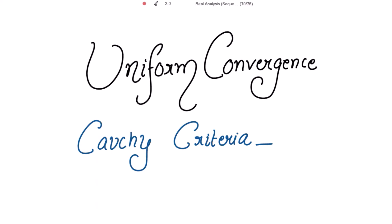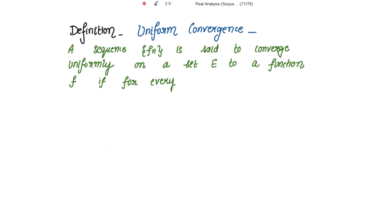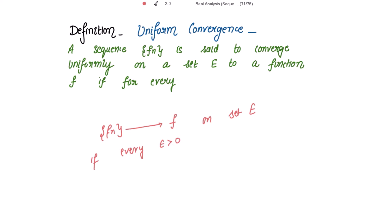Uniform Convergence: the Cauchy Criteria. The definition for uniform convergence: a sequence Fn converges uniformly to a function F on a set E if, for every epsilon positive, there exists a positive integer N that depends upon epsilon only, but not on the point X belonging to E.